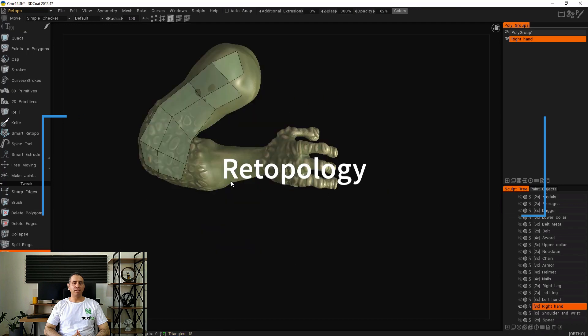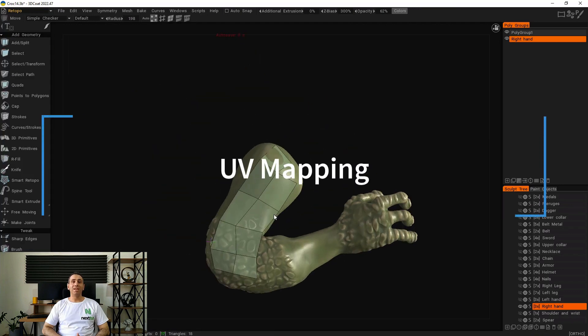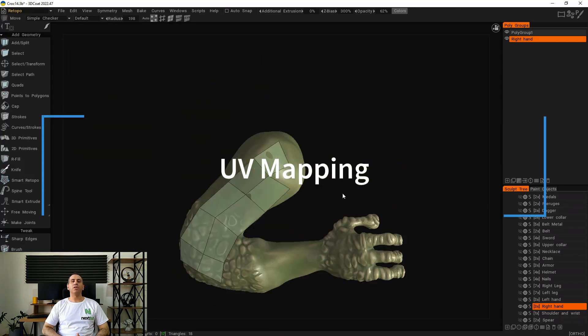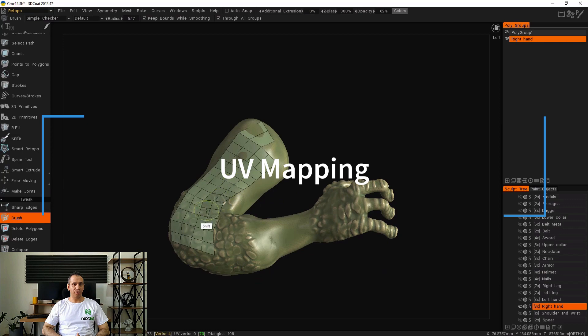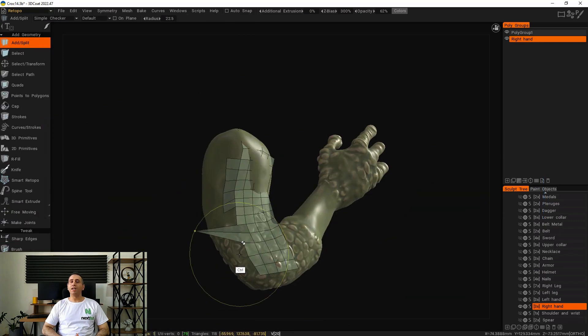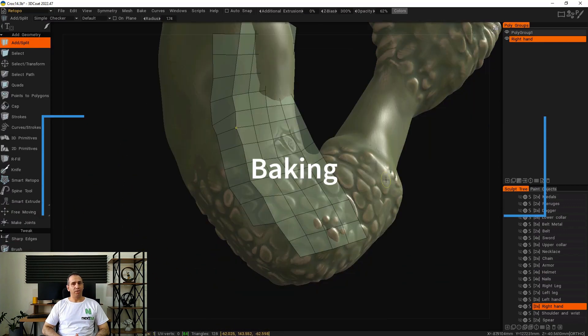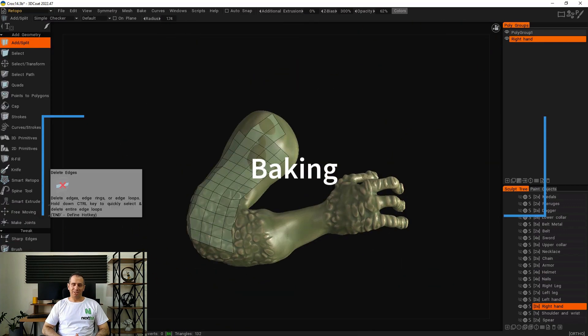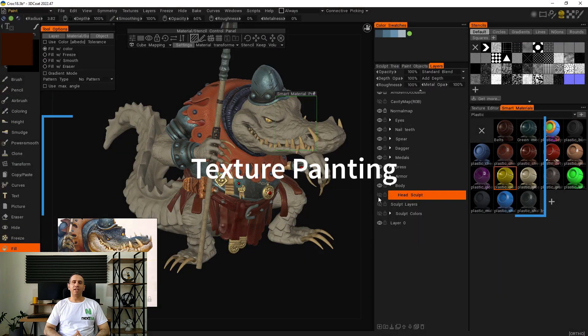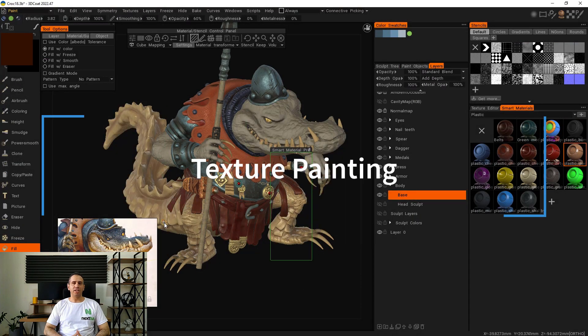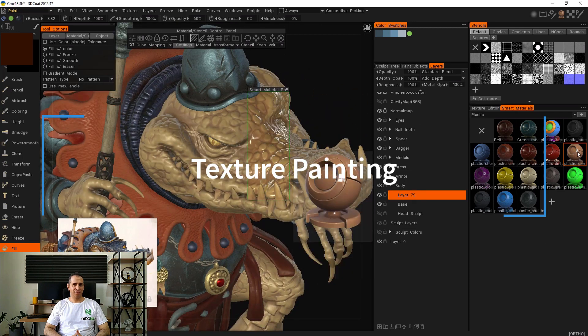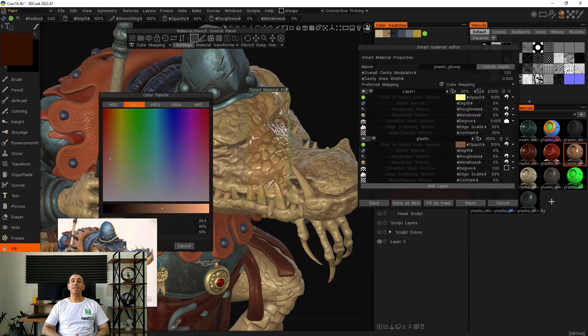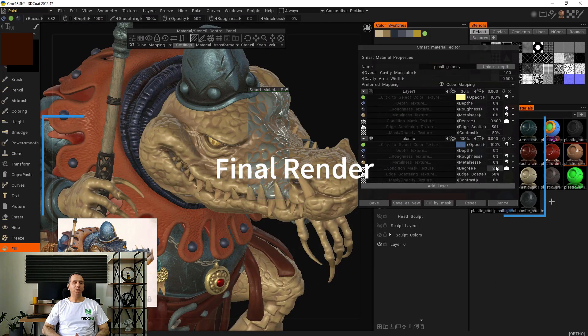We learn how to unwrap our model using 3D-Coat's unwrap room. We learn how to bake our model using 3D-Coat, and we learn how to make texture using the paint room.